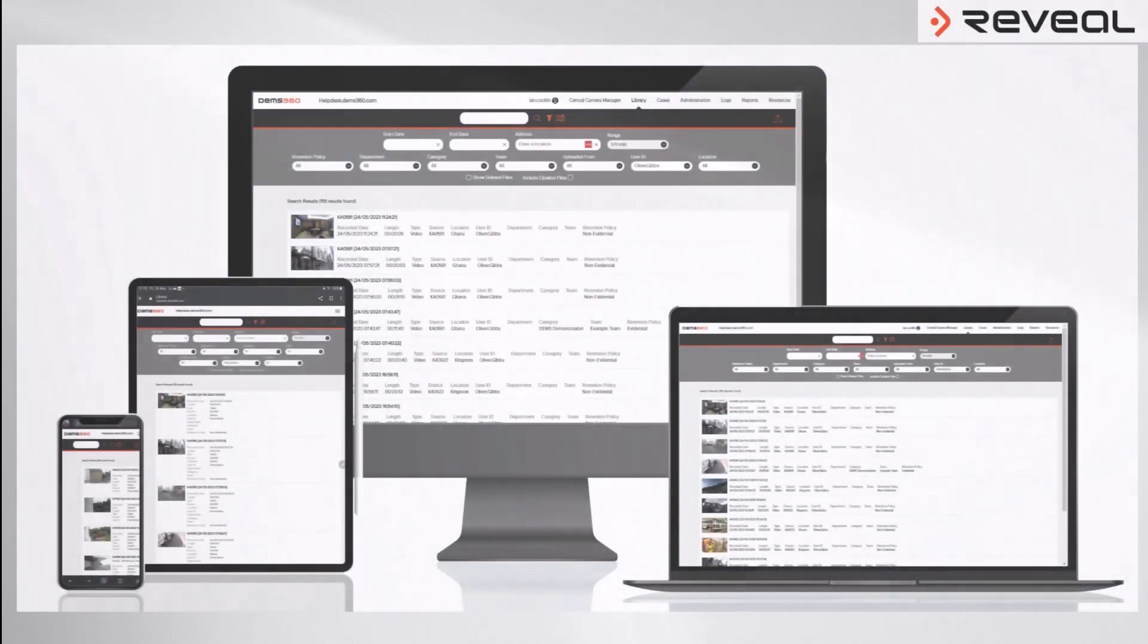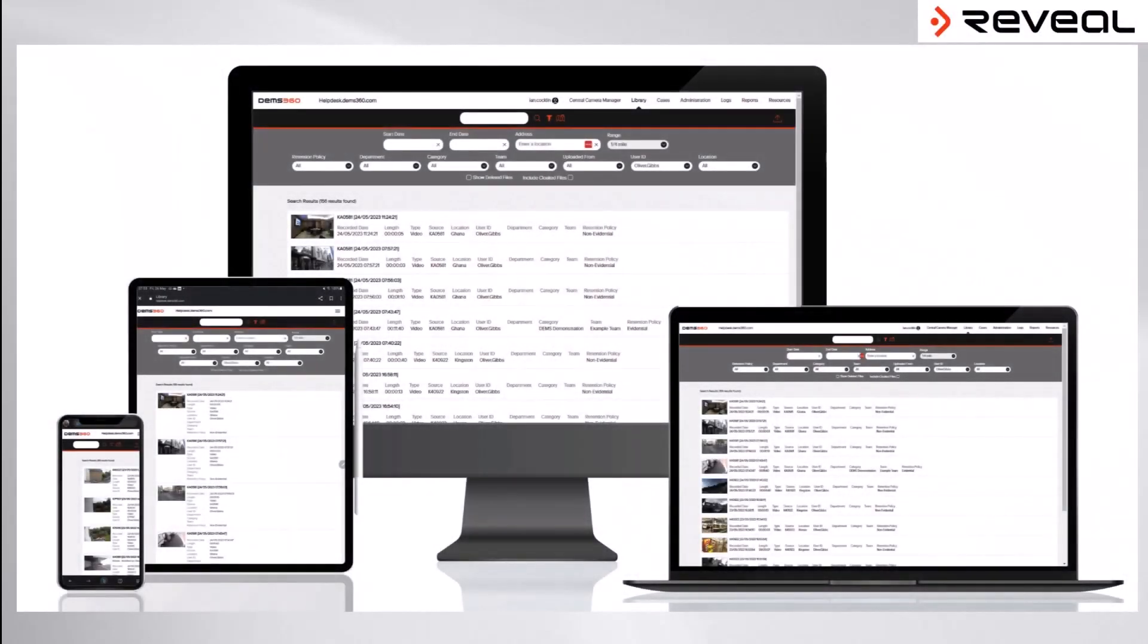The DEMS 360 platform is a web-hosted solution, meaning that all you're required to be able to log into it is an active internet connection from any force-enabled device.